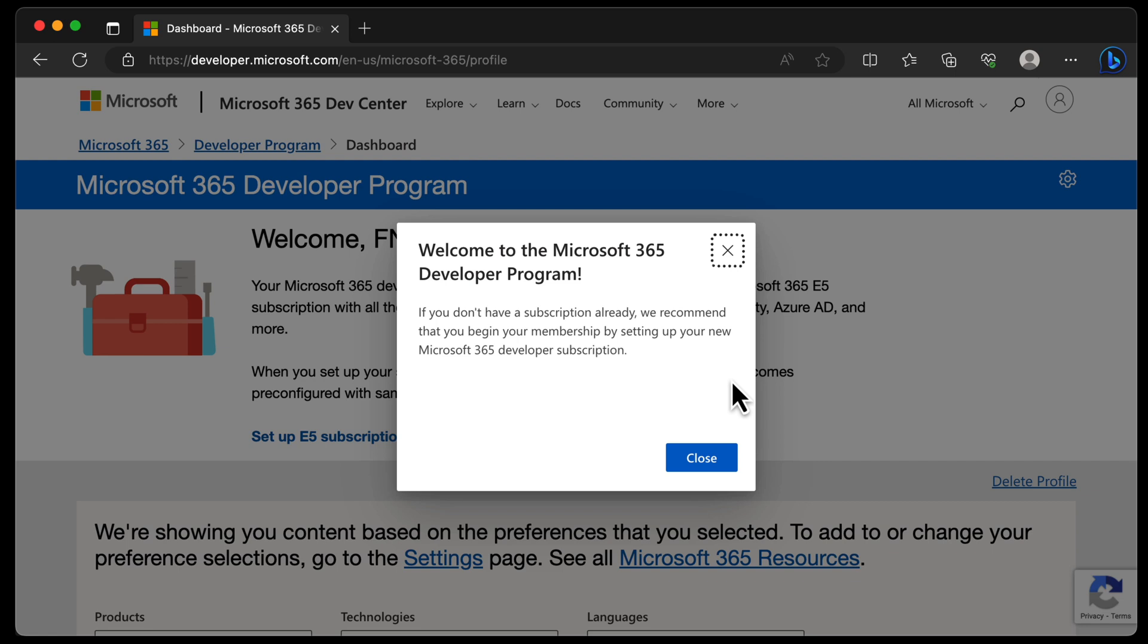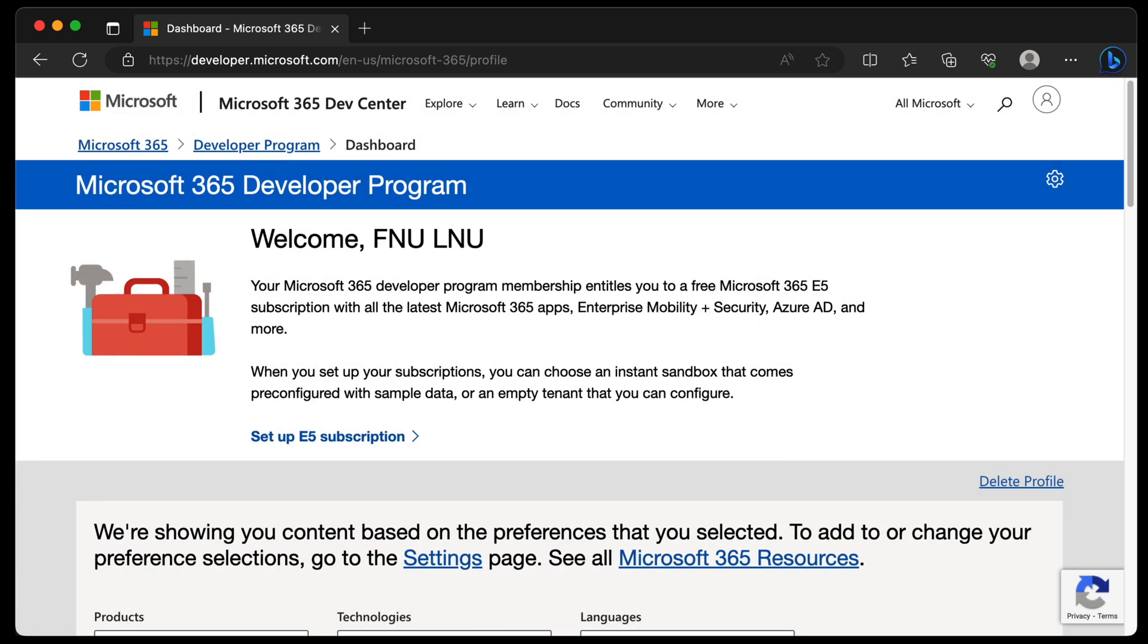And after a few moments, once you've finished filling all the forms out, you get a welcome message to the Microsoft 365 dev program. We'll click close.